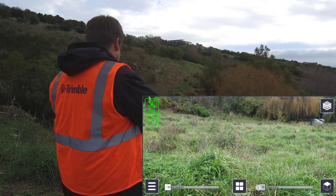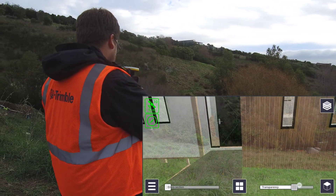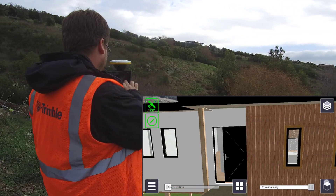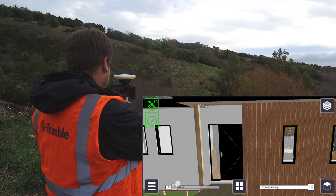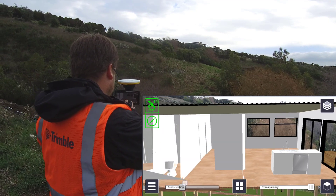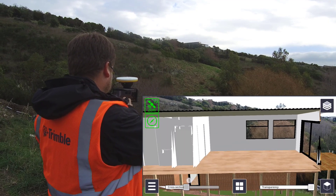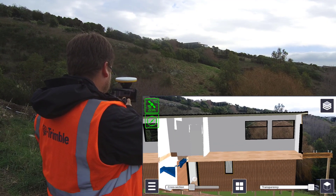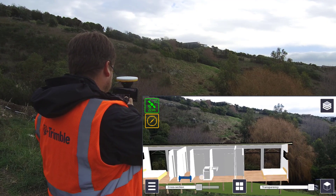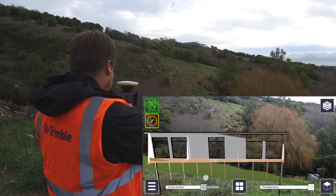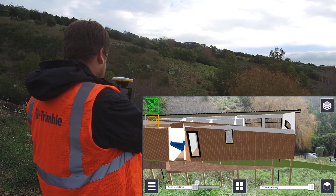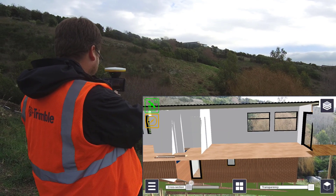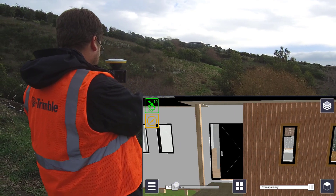So now we're back out on site and we've loaded up our model. You can see that this has just dropped straight in where it should be. This is thanks to Site Vision's built-in high accuracy GNSS antenna, which ensures anything you measure or visualize will be positioned accurately.